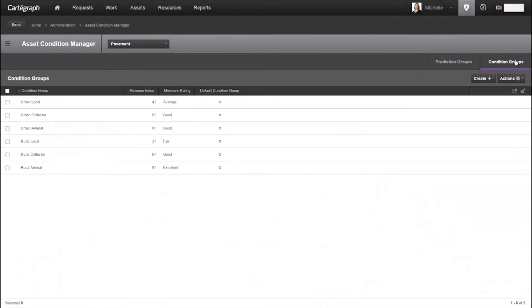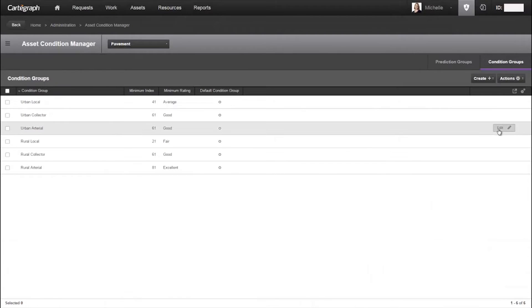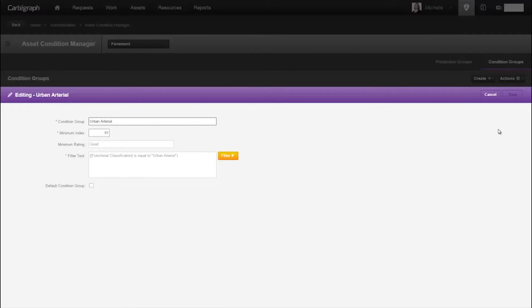For condition groups, assets are typically grouped by functional use. For each group, identify the minimum acceptable condition. So based on the asset's estimated condition and expected future performance, we can estimate the date it will reach its minimum condition.